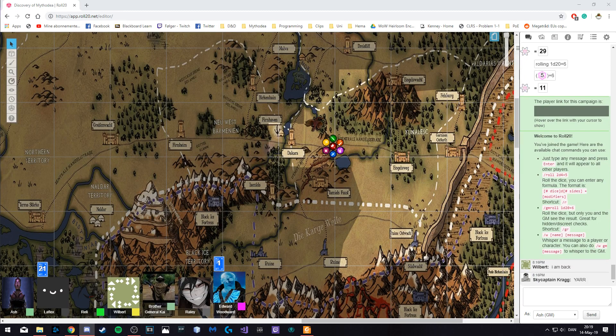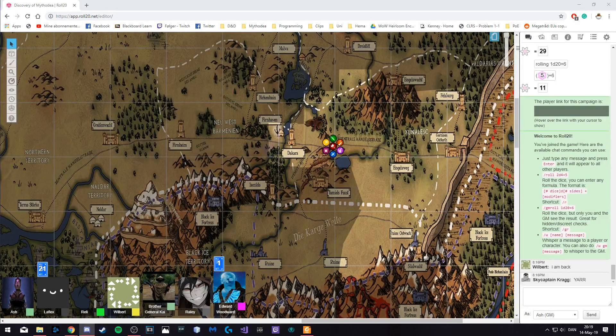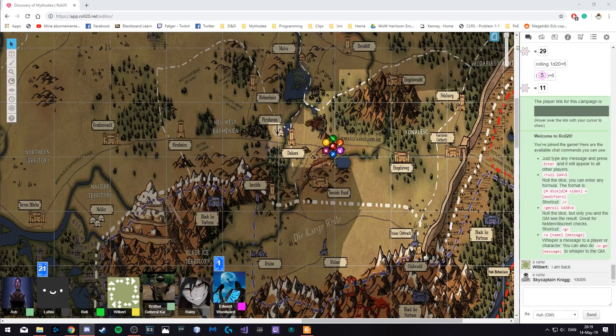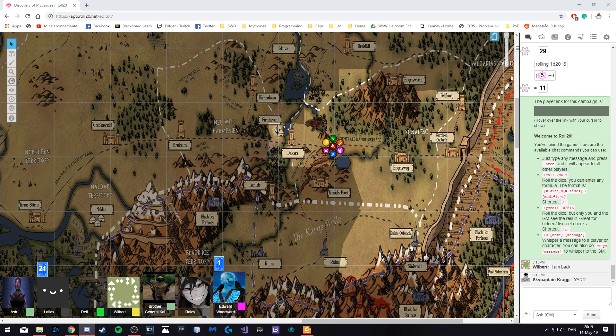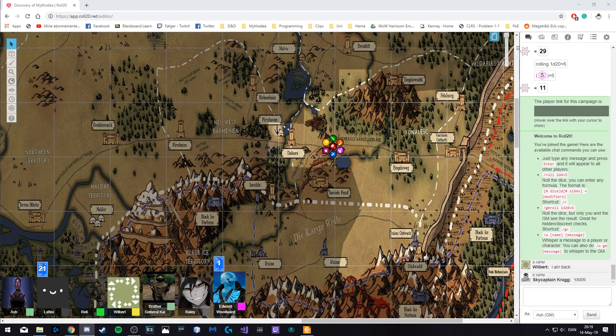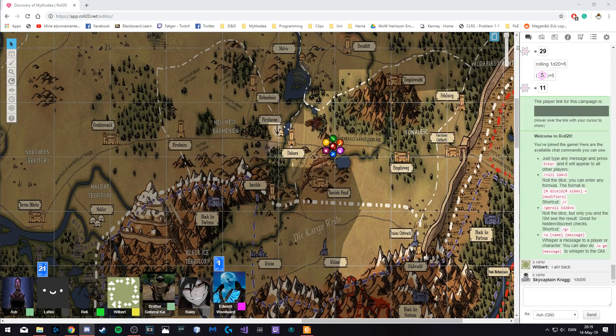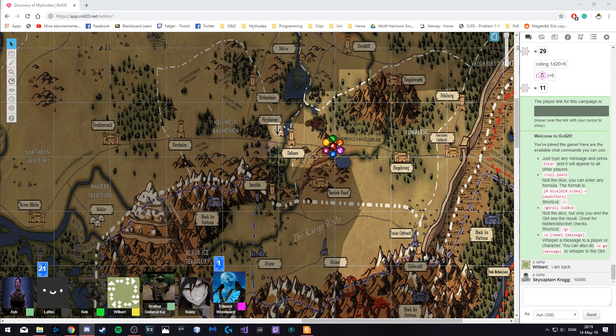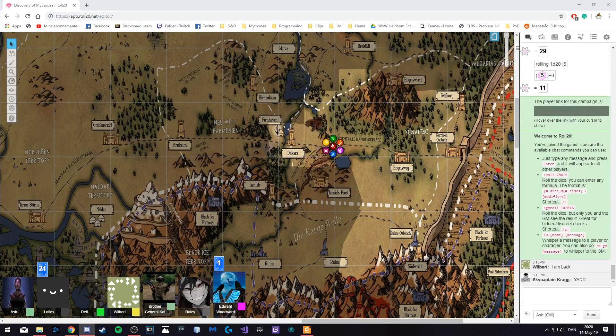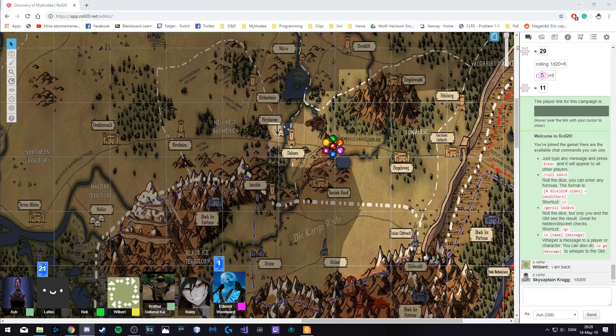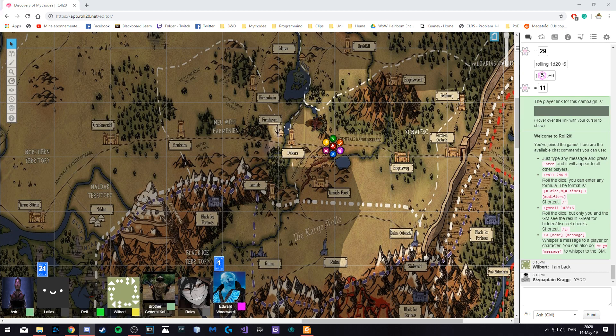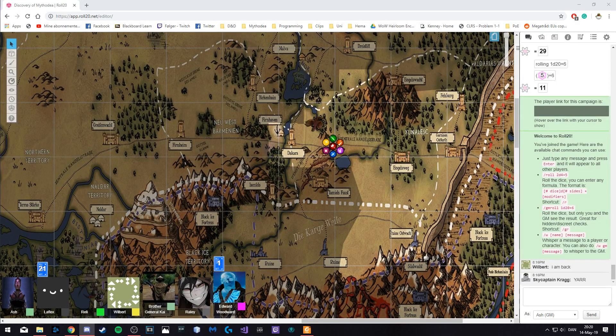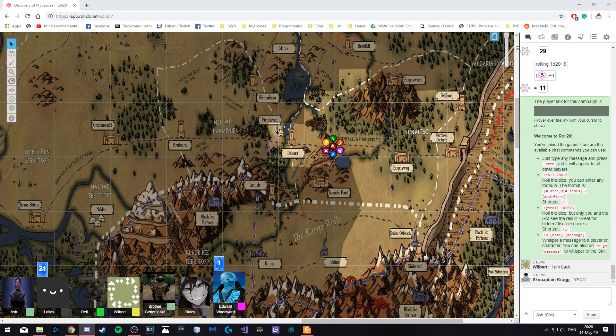So last time we ended on a dragon that had approached the army. Edward managed to convince it to take an offering which the group has planned to be the good cleric by the general, Kai. Kai is now on his way and is just as we are starting, arriving at the commander's tent. The dragon is currently landing on the tower in front of the army.